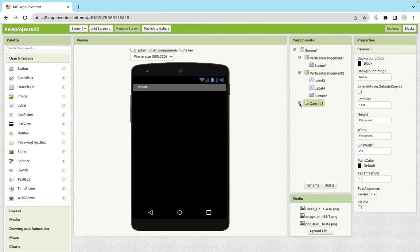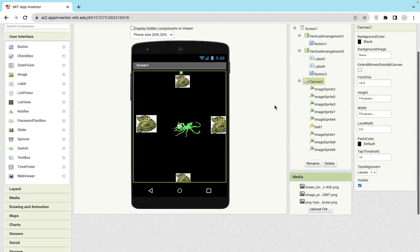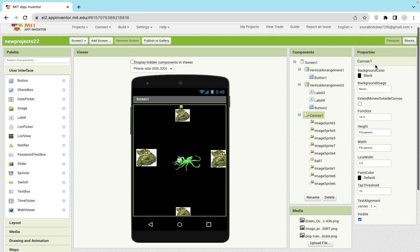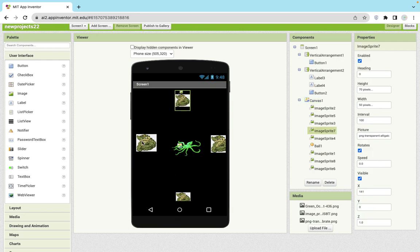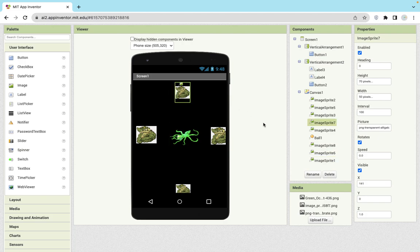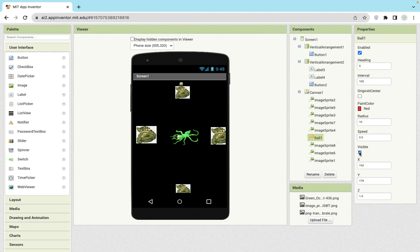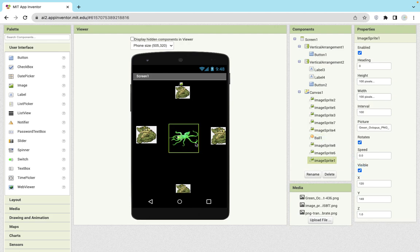I have added one more canvas — just one canvas, and I make it visible. In this canvas, I changed the background color to black and added four or five image sprites: one, two, three, four, and there's one octopus image. You can add a sound effect also whenever you click on the octopus. I also added one ball. Make sure this ball should be visible off. So we have five image sprites and one ball.